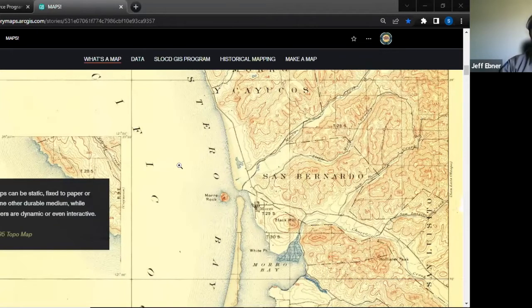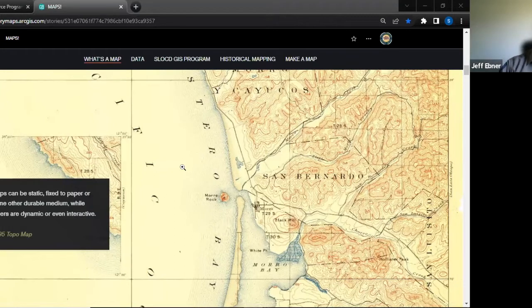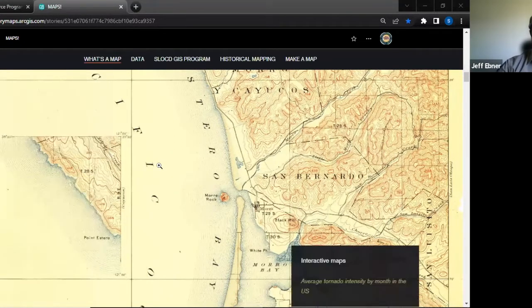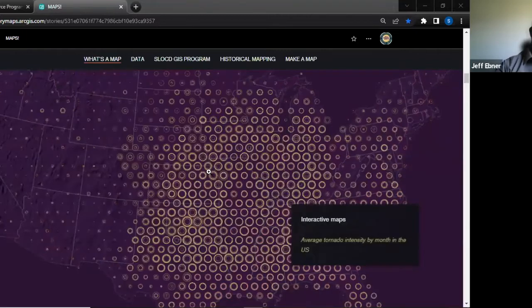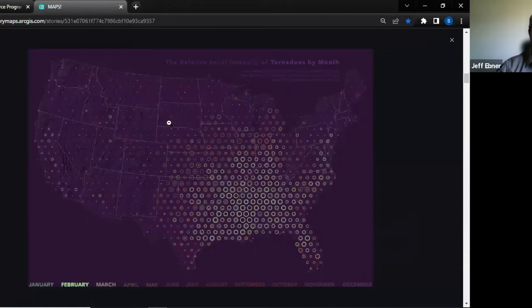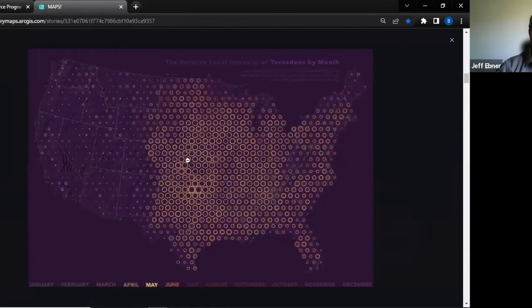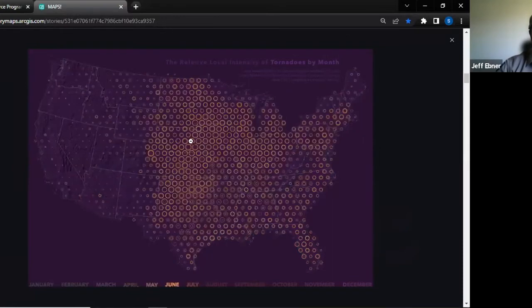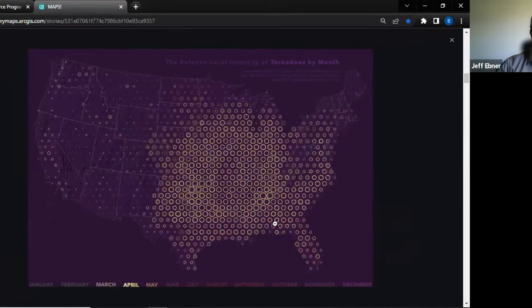My son is less than a year old, and I'm pretty sure when he thinks of a map it's not going to be a paper topo map — it's going to be Google Maps or Google Earth on his phone. The term 'map' is changing over time. We have all different kinds of maps now, including interactive maps, which I'm really excited about because it's not just a static picture anymore. Here's a cool one showing the intensity of tornadoes by month for the US in an interactive form.